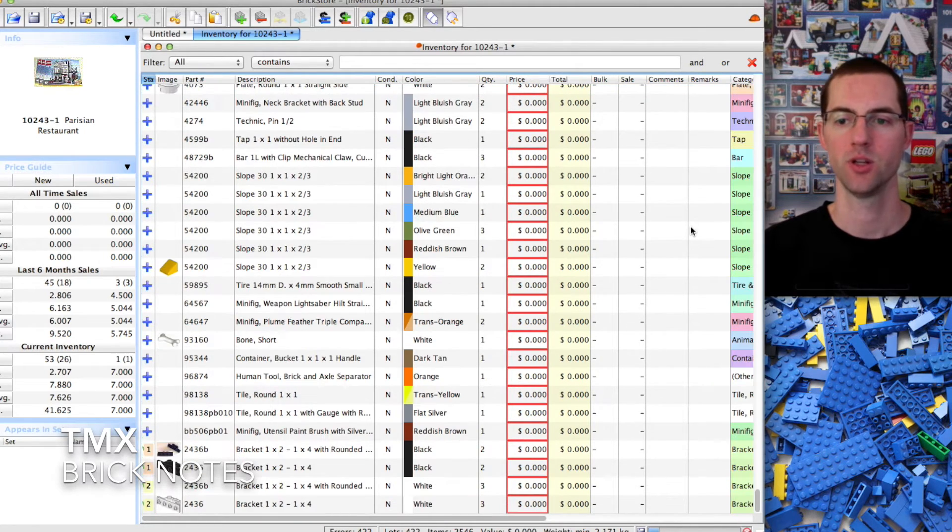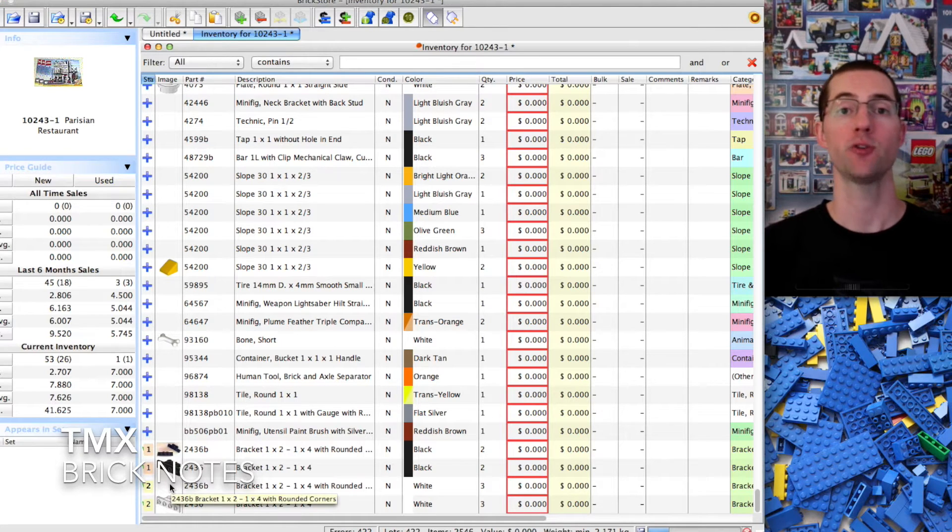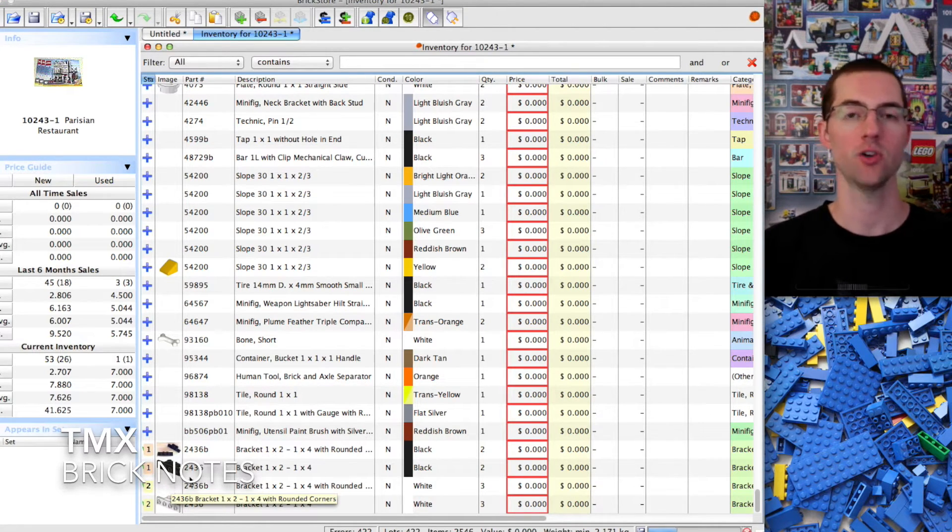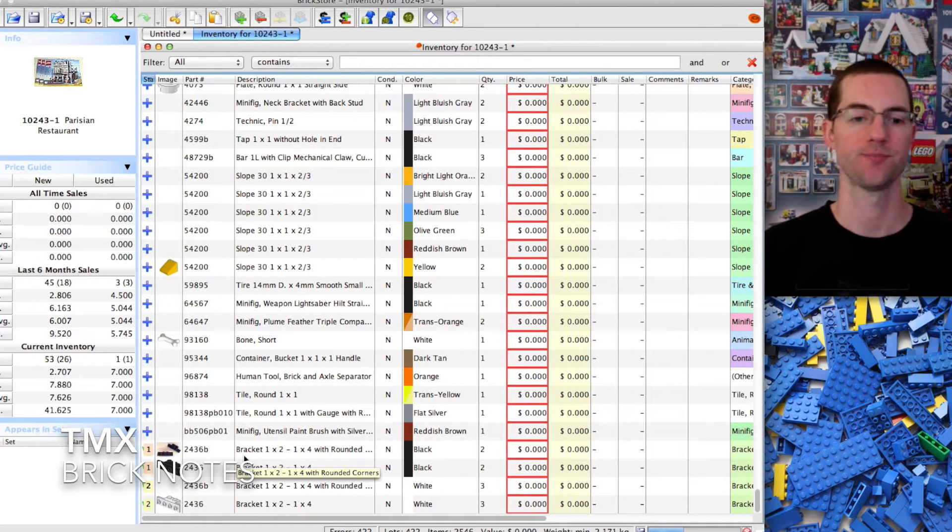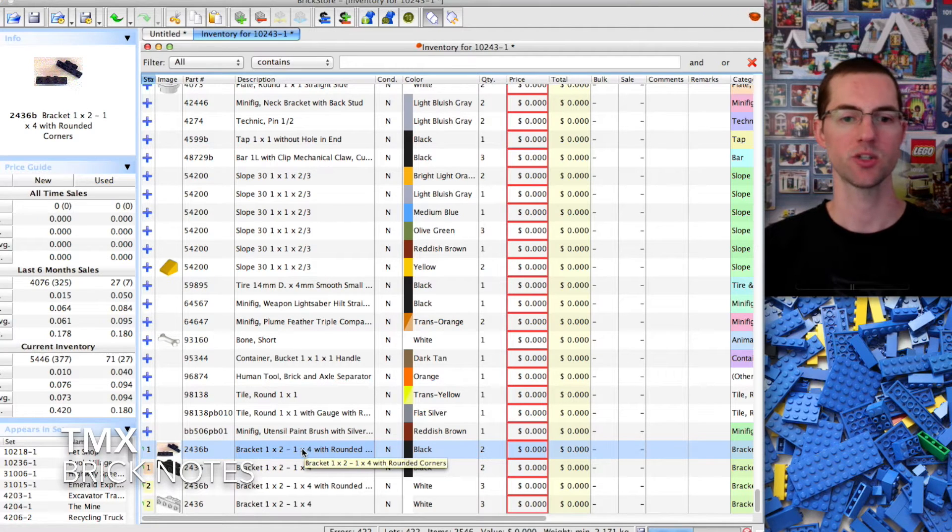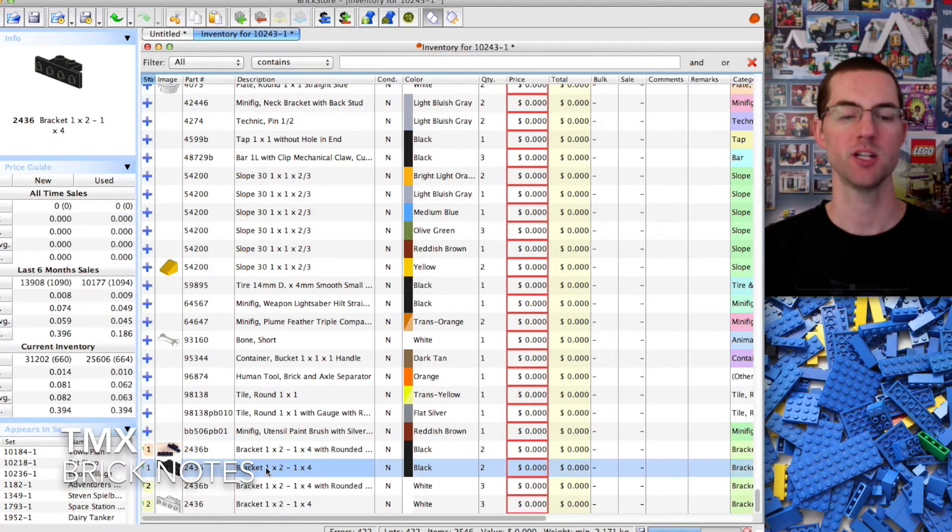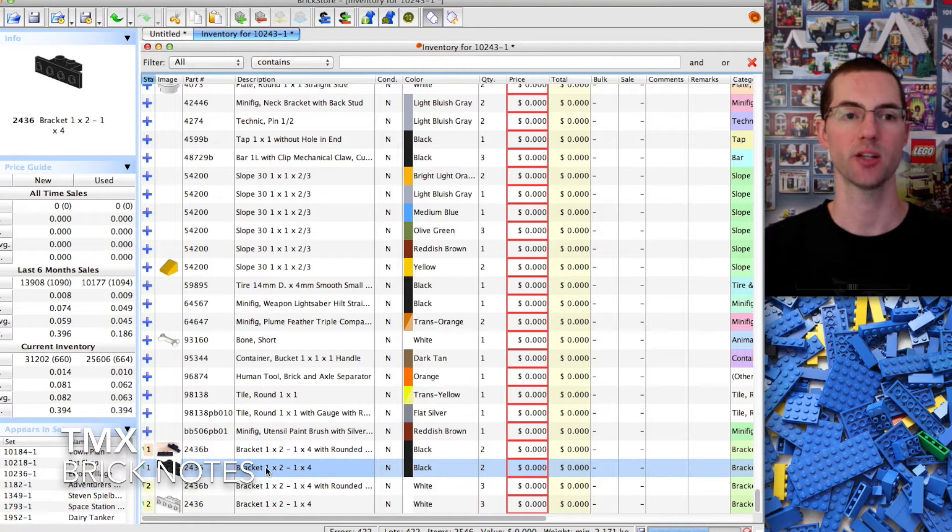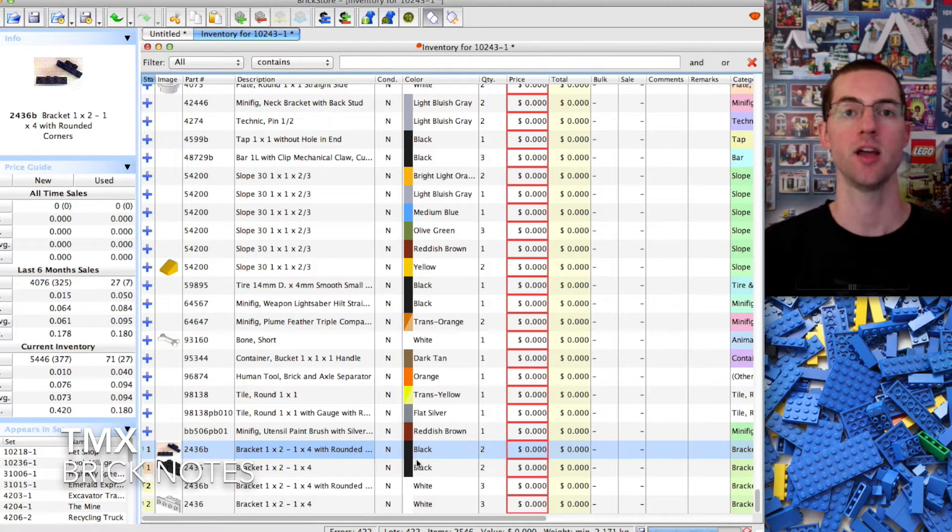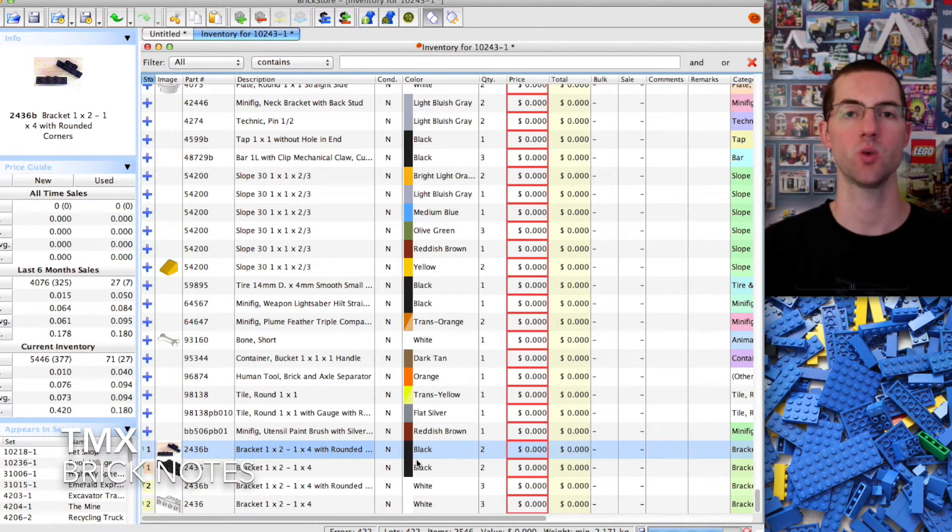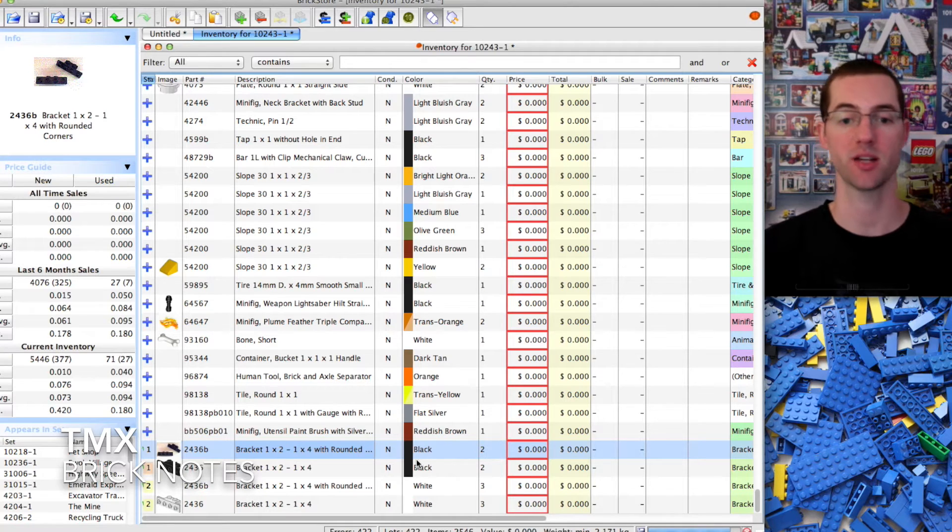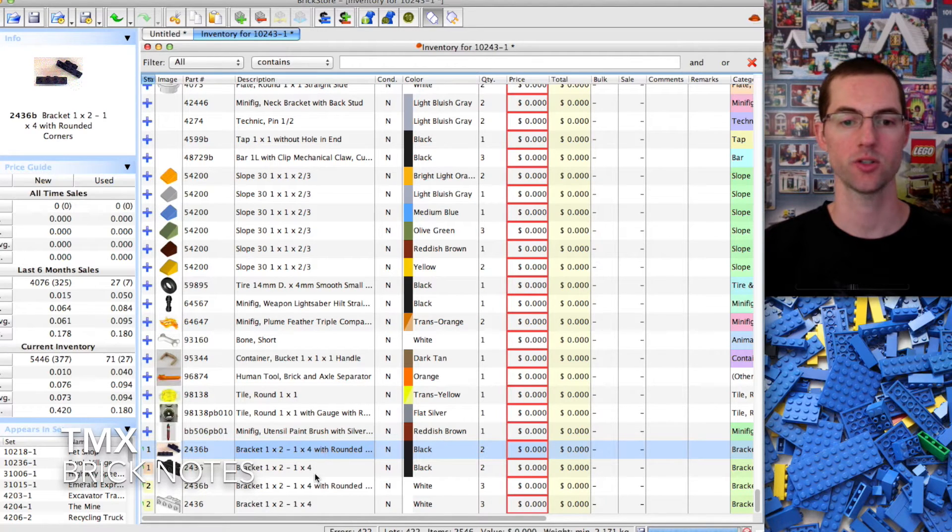We're going to go to the bottom and it's going to have these ones and twos. If you watched my BrickLink inventory video, these are the alternate pieces you see at the very bottom of the set list. It has this piece which is 2436B and this peach piece which is just 2436. This one has sharp corners, this one has rounded corners.